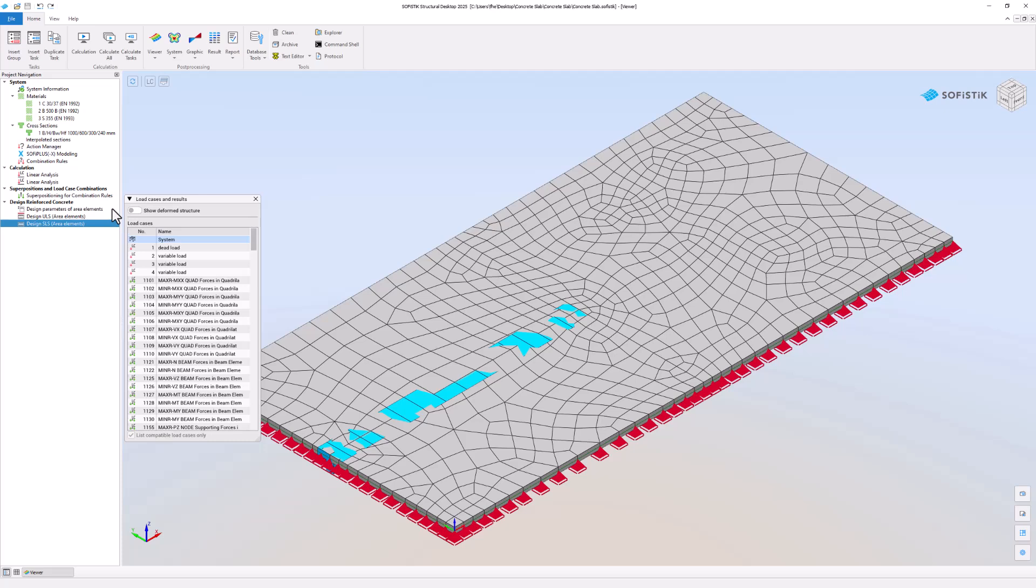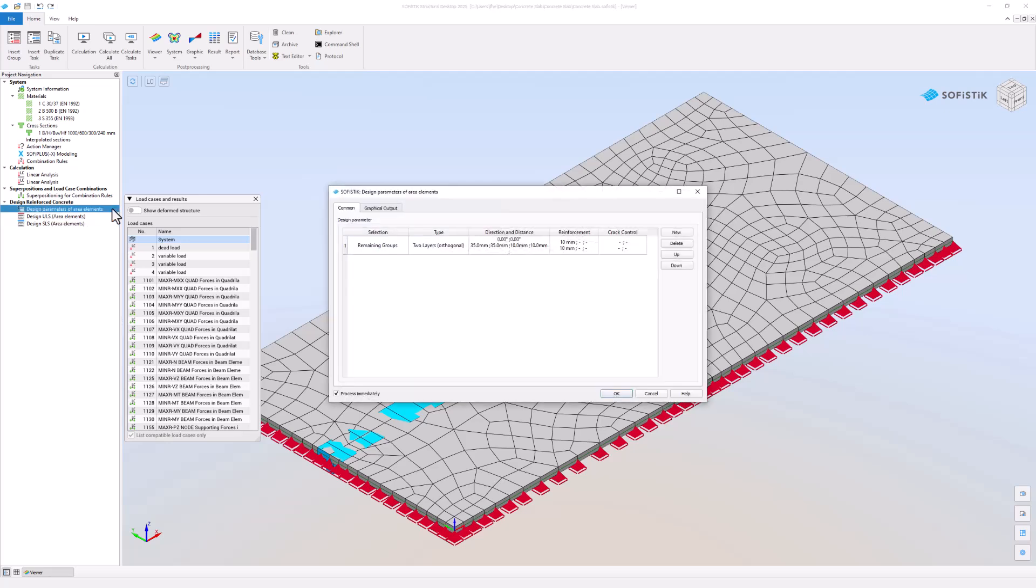Let's take a look at the design parameters of area elements task. It allows you to set design parameters for every group of area elements.